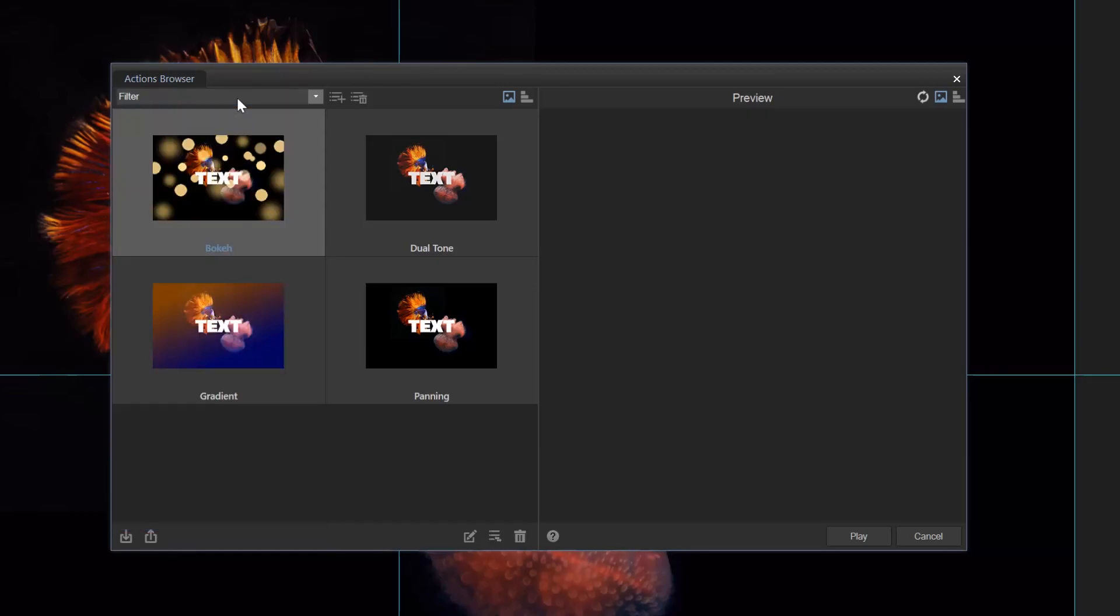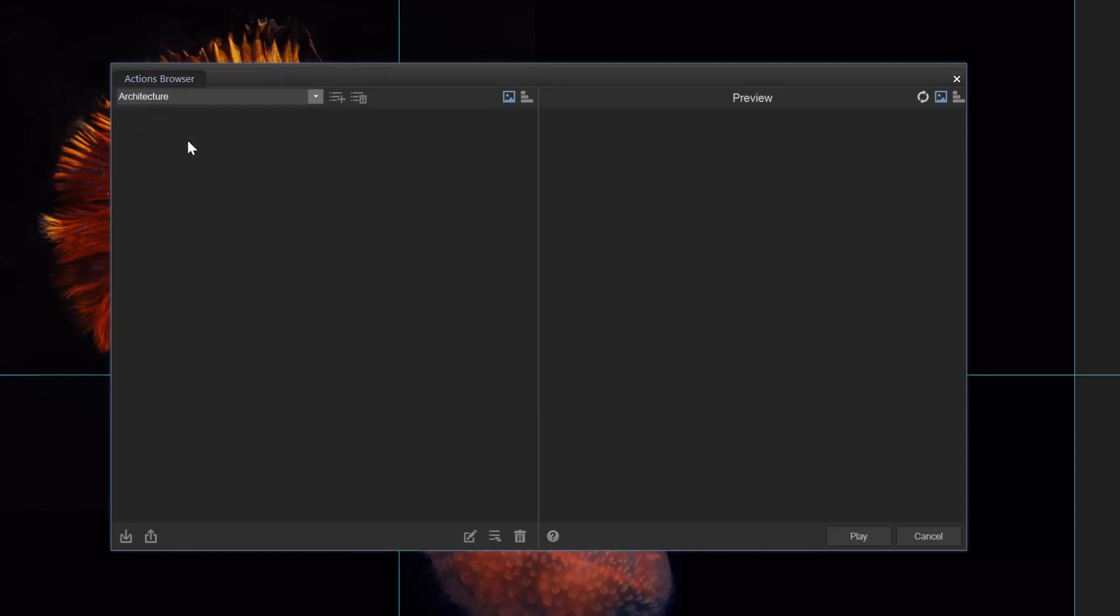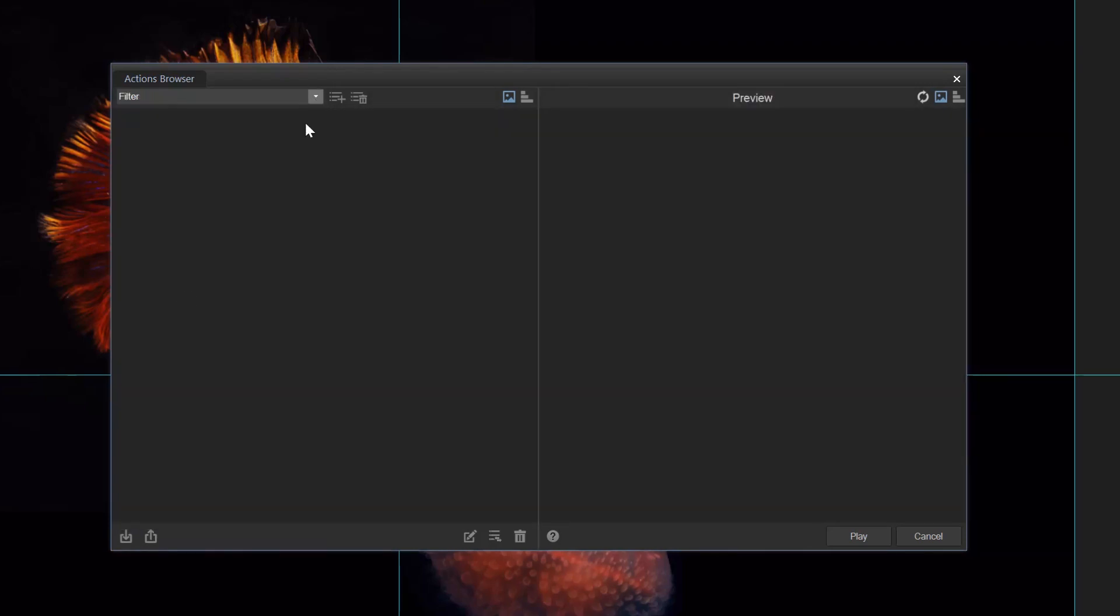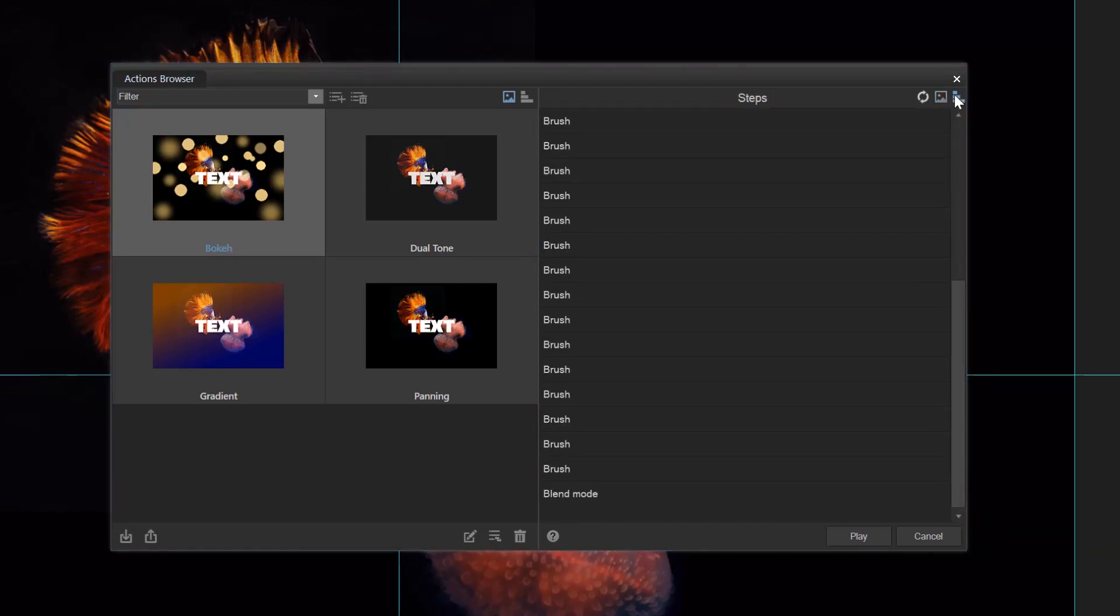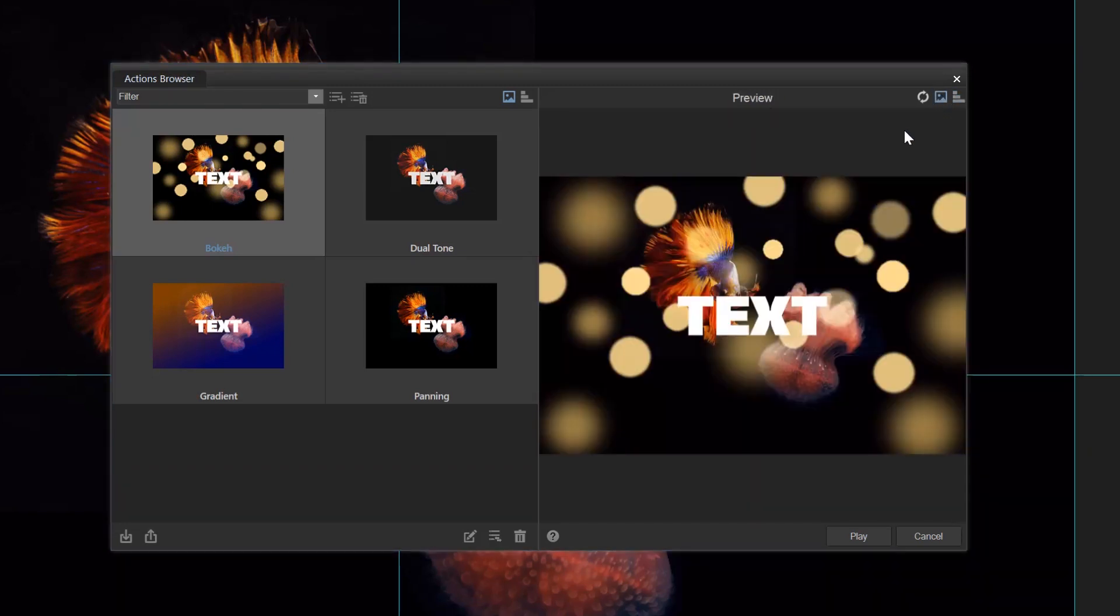Use the drop down at the top to select a category. ACDSee Photo Editor 11 comes with a plethora of pre-made actions. You can add new categories or remove categories by using the buttons at the top of the actions browser. The actions browser can be filtered by preview or by steps involved in the recording process of the action.